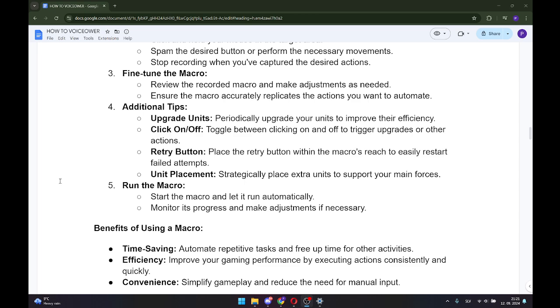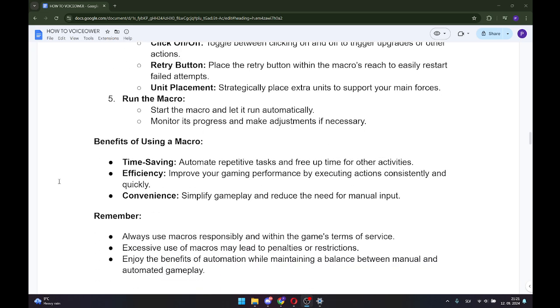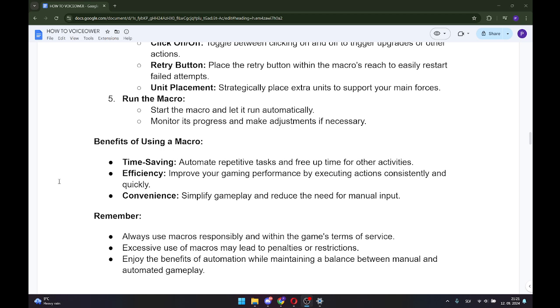Benefits of using a macro: Time-saving: Automate repetitive tasks and free up time for other activities. Efficiency: Improve your gaming performance by executing actions consistently and quickly. Convenience: Simplify gameplay and reduce the need for manual input.